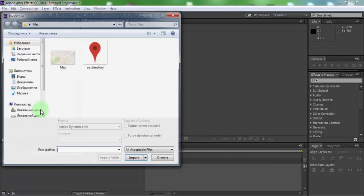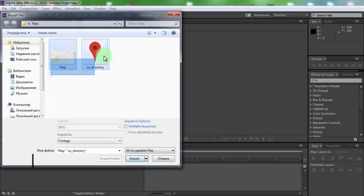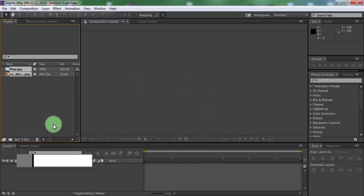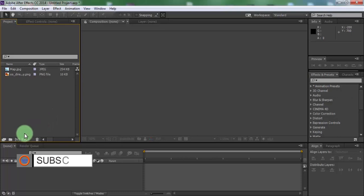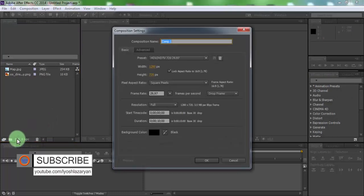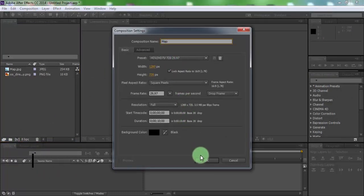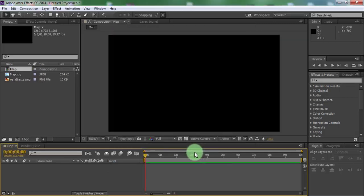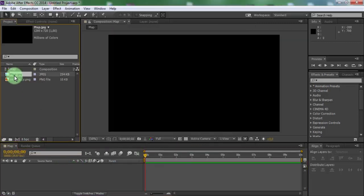Import photo files. Now create new composition. Name is Map. Add photo map to timeline.